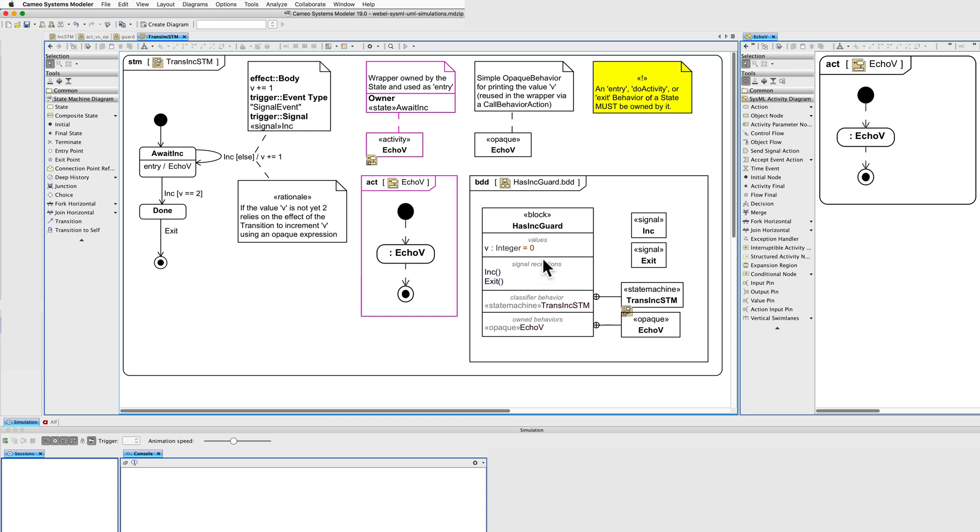Let's look first at the block. It has a value property, starts at zero, has two signal receptions defined. These correspond to the signals that cause transitions in the state machine.